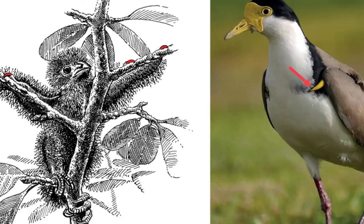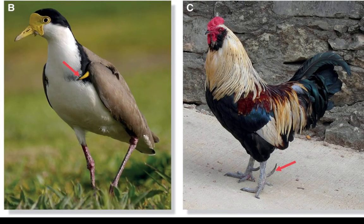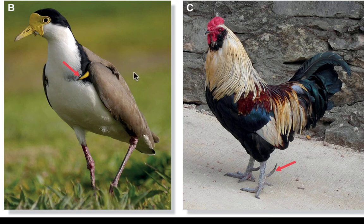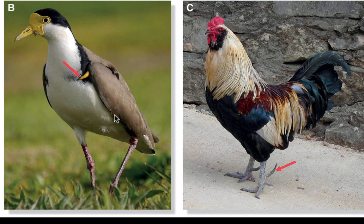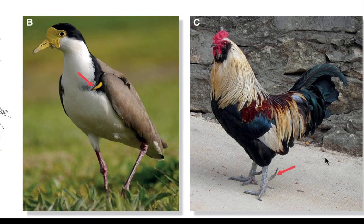Don't confuse claws — which are extensions of the ancestral phalanges — with spurs. Spurs are bony outgrowths that can grow anywhere on the bird. They're relatively rare but are seen in a diverse group of birds like cassowaries and a bird called a lapwing. They are bony extensions that are oftentimes used in male-male competition, as seen in lapwings and in the legs of chickens and other galliforms.